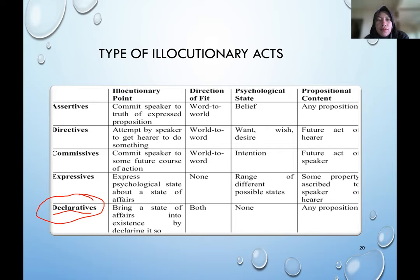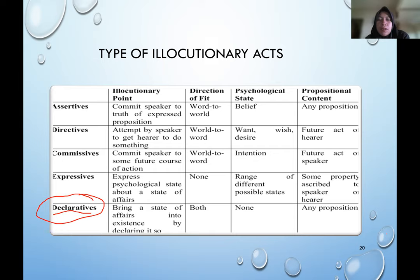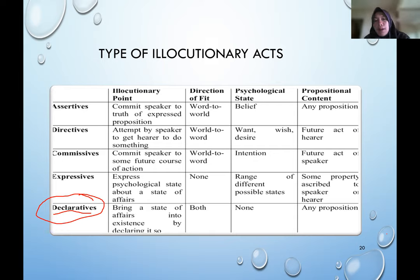There are different types of illocutionary act. Assertive illocutionary acts commit the speaker to the truth of an expressed proposition — it is like a belief. For example, 'the world is flat' makes an assertive illocutionary act with an assumption or belief. Directive illocutionary acts attempt to get the hearer to do something — for example, 'open the door please.' The illocutionary act is commanding someone to open the door, and the perlocutionary act is whether the hearer accepts or refuses that request.